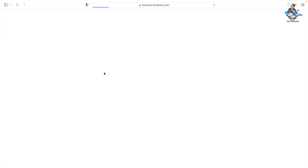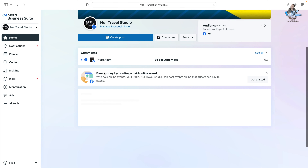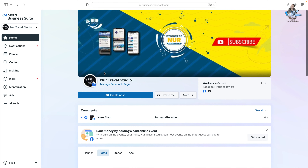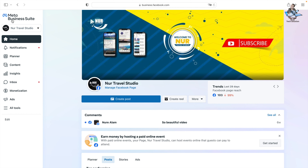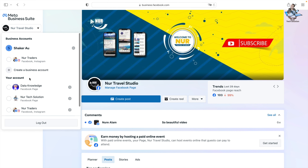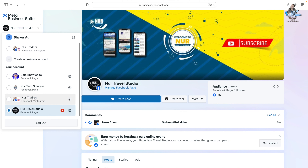Just click it. When we click it, it goes to Meta Business Suite because I'm already logged into my Facebook account. If you don't have a Facebook account logged in, make sure you log in first. Under Meta Business Suite, you can see all the pages of my Facebook account.